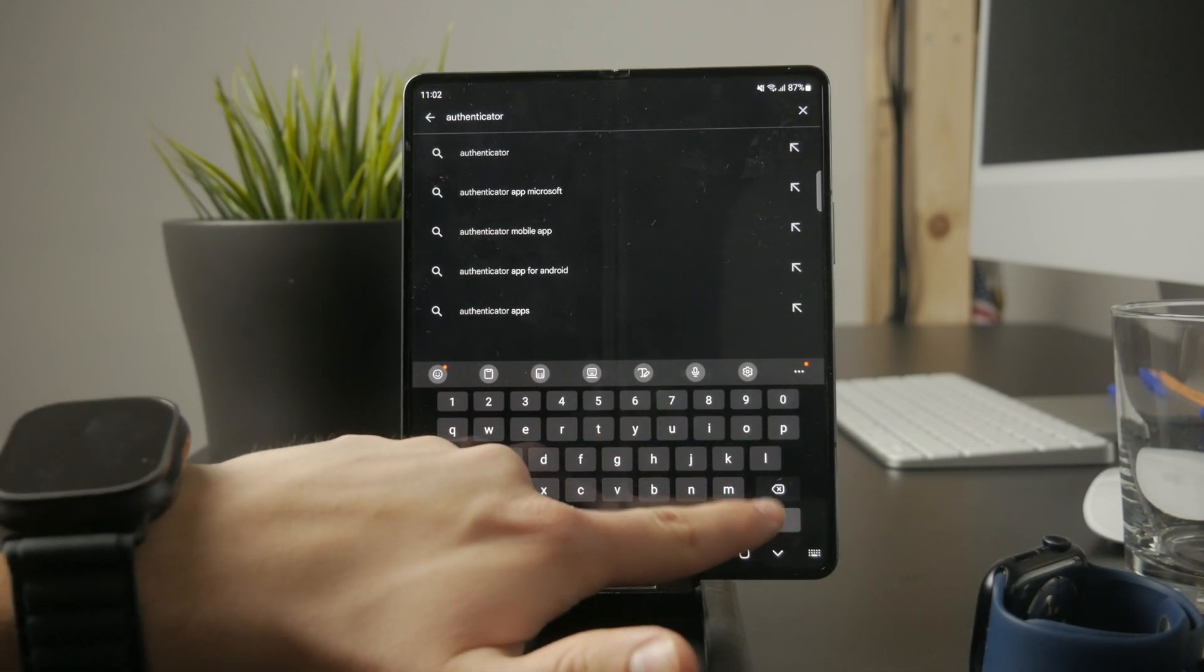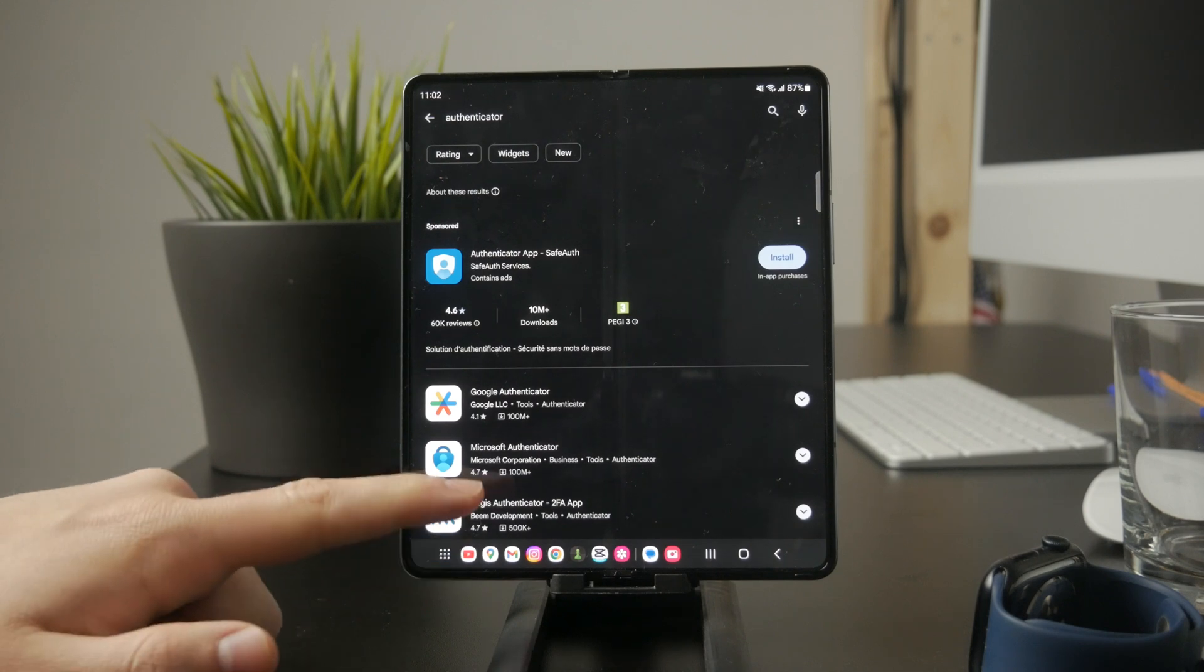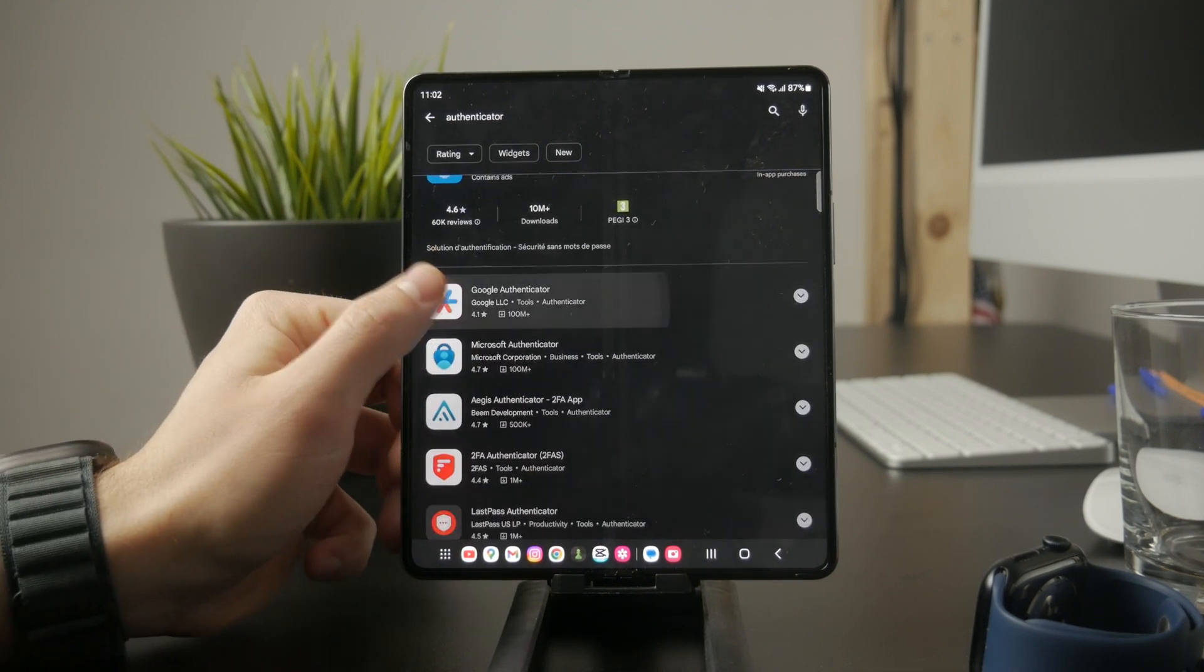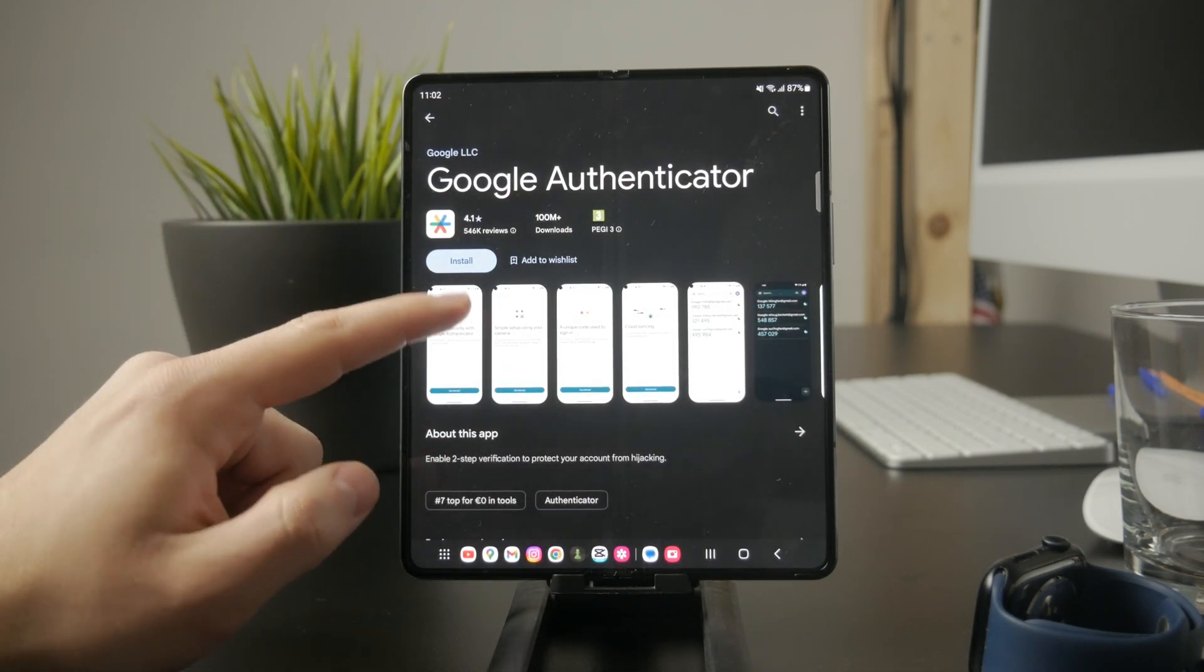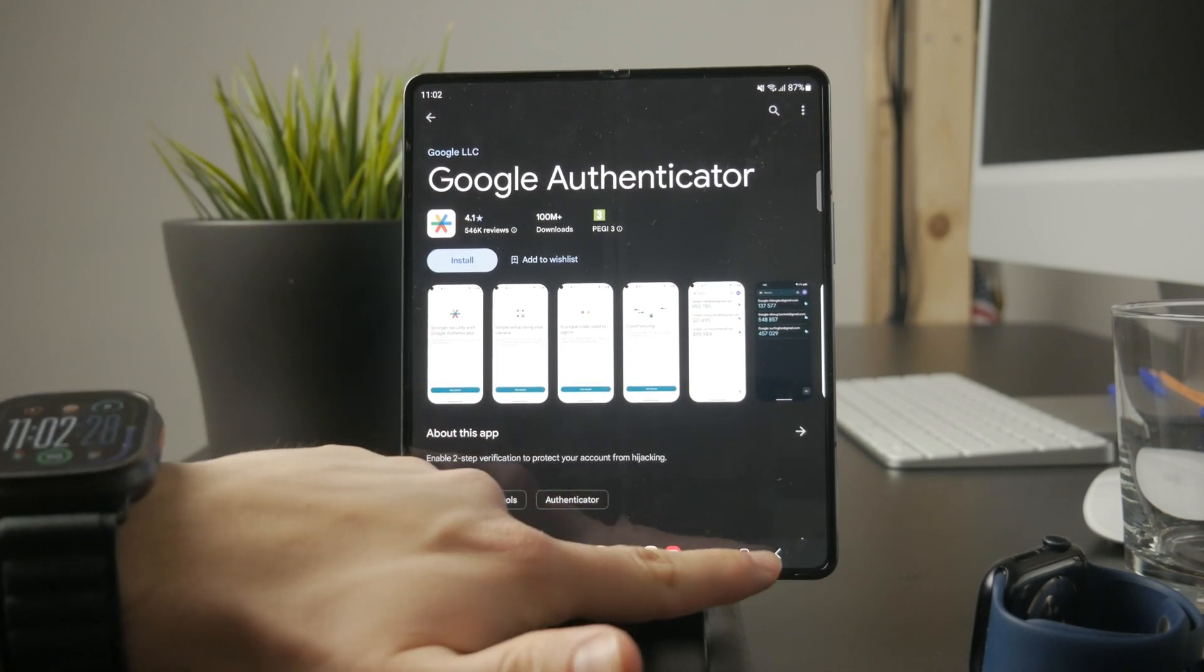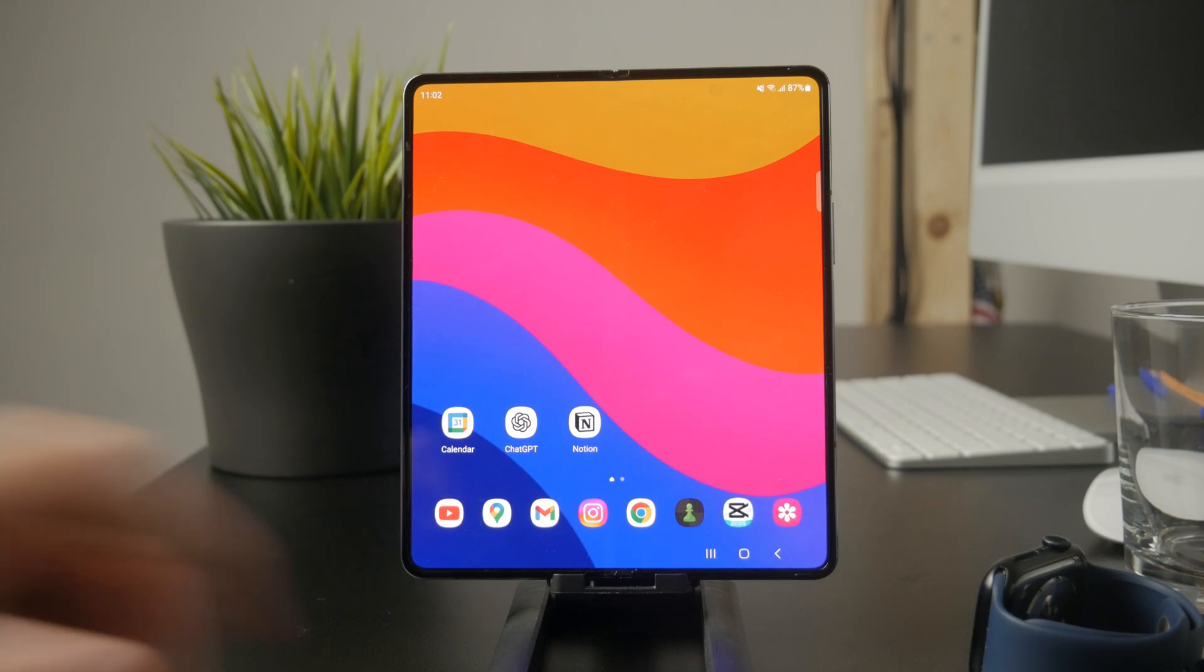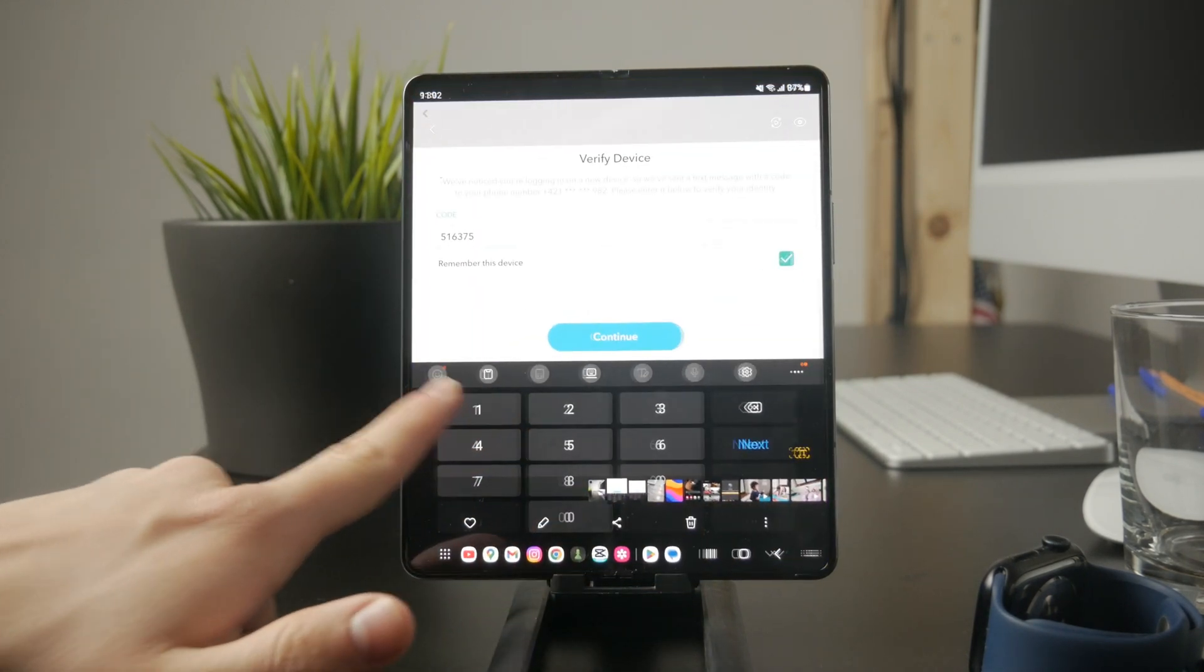If no prompt appears after receiving the code, try manually entering it in the login or verification field of the app or website. In some cases, the app won't automatically bring up the entry field, so you may need to go back to the login page and look for an option to enter the code.